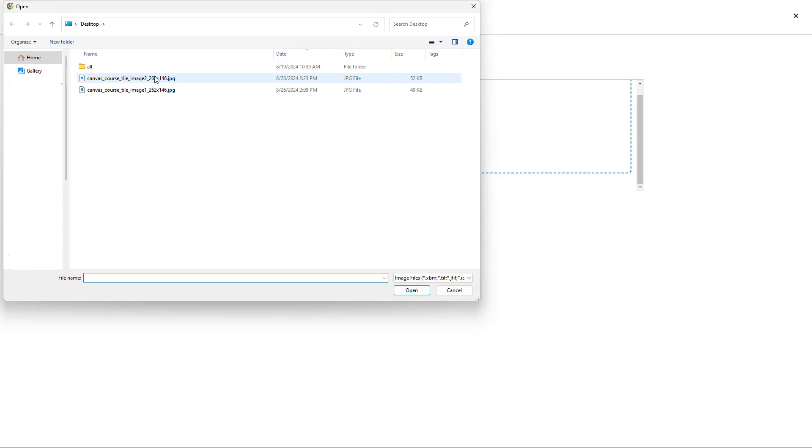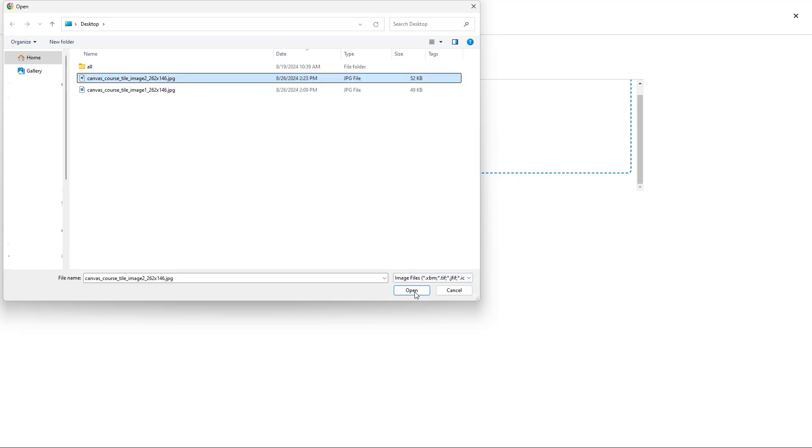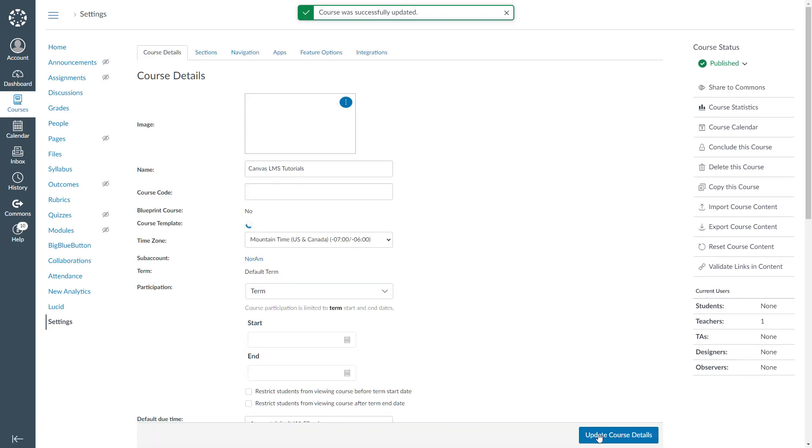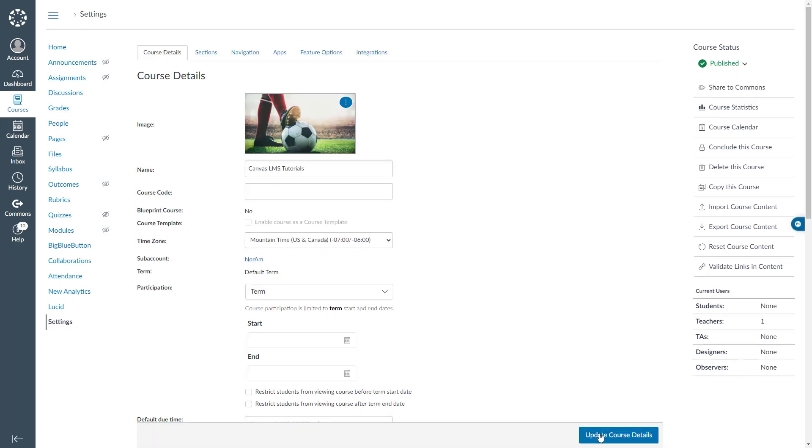This time I will select the second image, then click open. I will go ahead and click update course details to take these changes into effect. And the changes have been successfully applied.